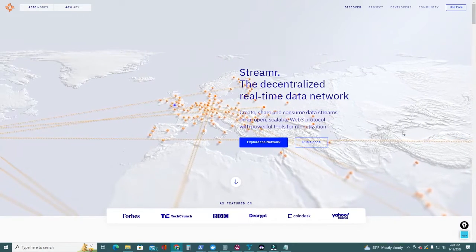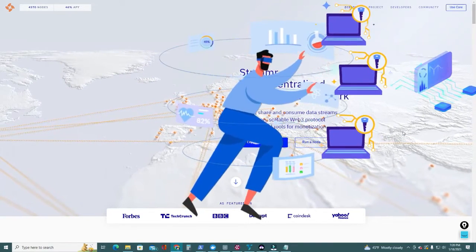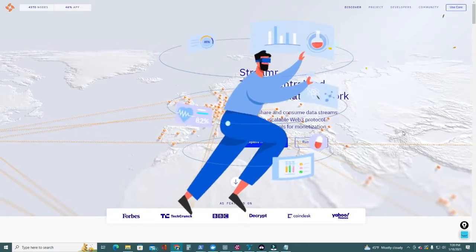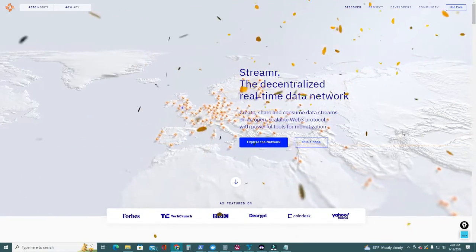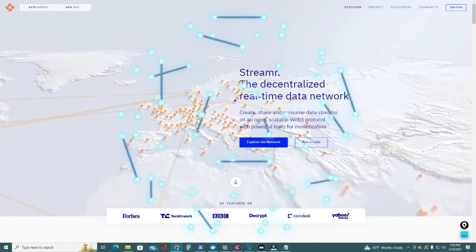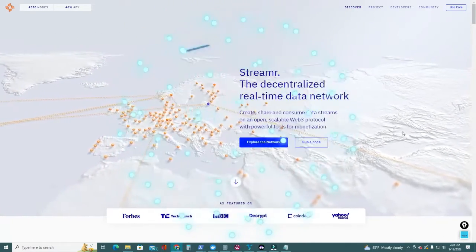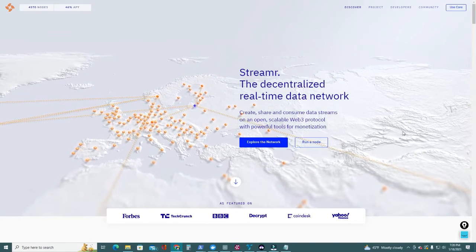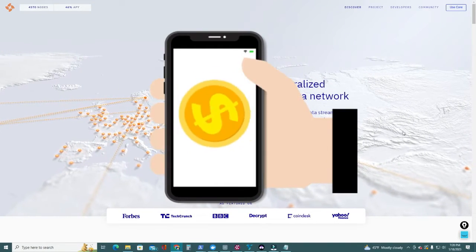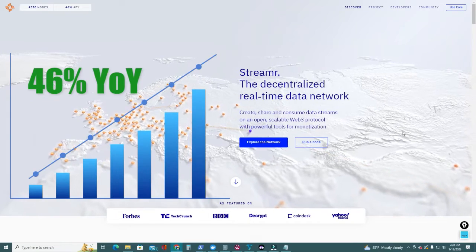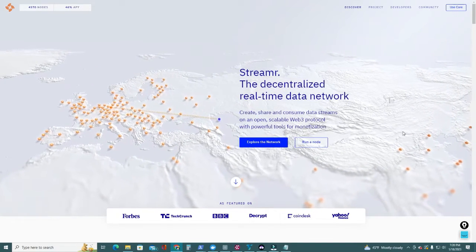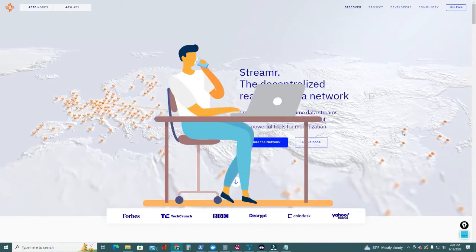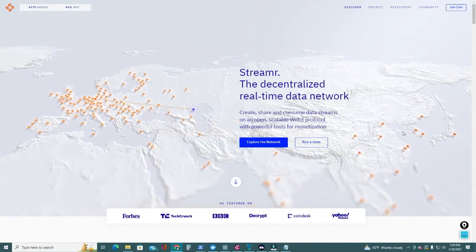Hello everyone, today I want to show you how to create not just one, but multiple Streamr nodes and start earning data tokens right away. The Streamr network is the first decentralized real-time data network at the data transport layer that allows people to connect data to the rest of the world. By running a node you become a broker and get paid in data tokens. Right now each node generates about 46% year-over-year in returns. Let me show you how to set it up, no virtual private server needed, no monthly costs, just your computer.